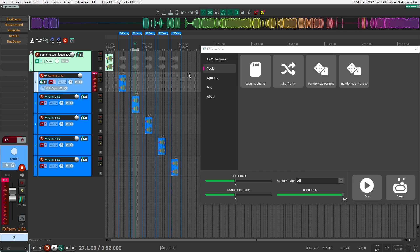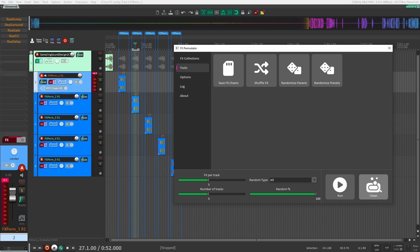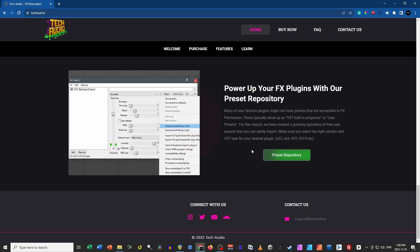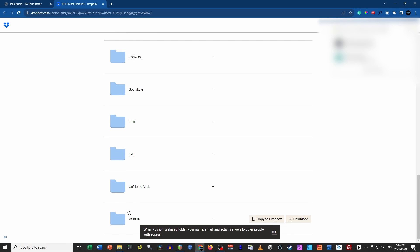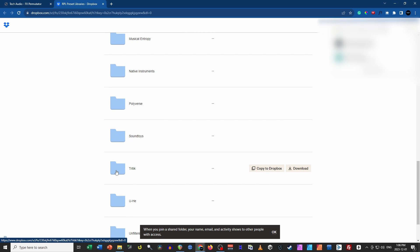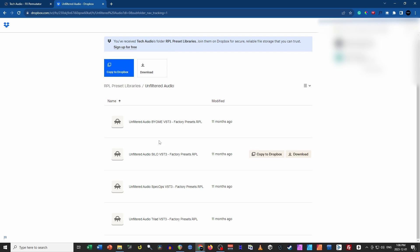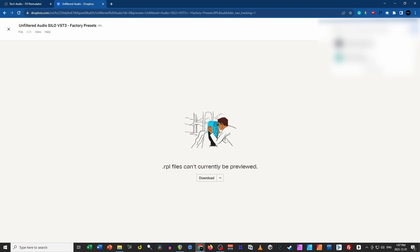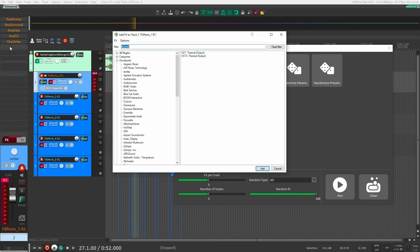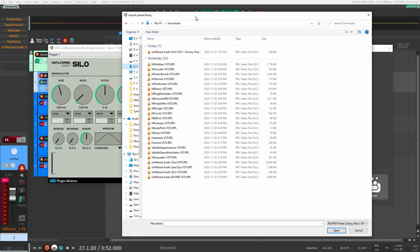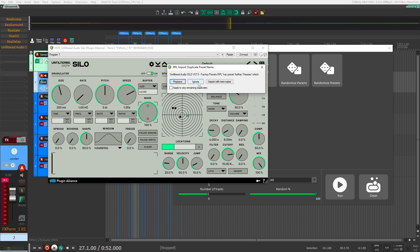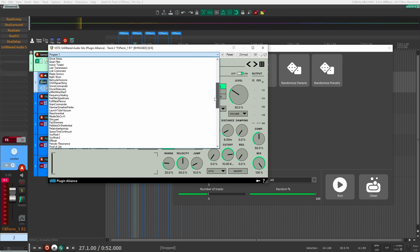One of the biggest downfalls of FX Permutator is that most plugins don't have presets. Tech Audio did come up with a solution though. On their website at techaudio.io, you can scroll to the bottom and click on Preset Repository. They have presets from different companies and plugins that they've packaged up for you. For example, if you have Unfiltered Audio's Silo, you can download the preset pack, then inside FX Permutator click the plus icon and go Import Preset Library. Once imported, all those presets become available so the plugin will be able to randomize them.